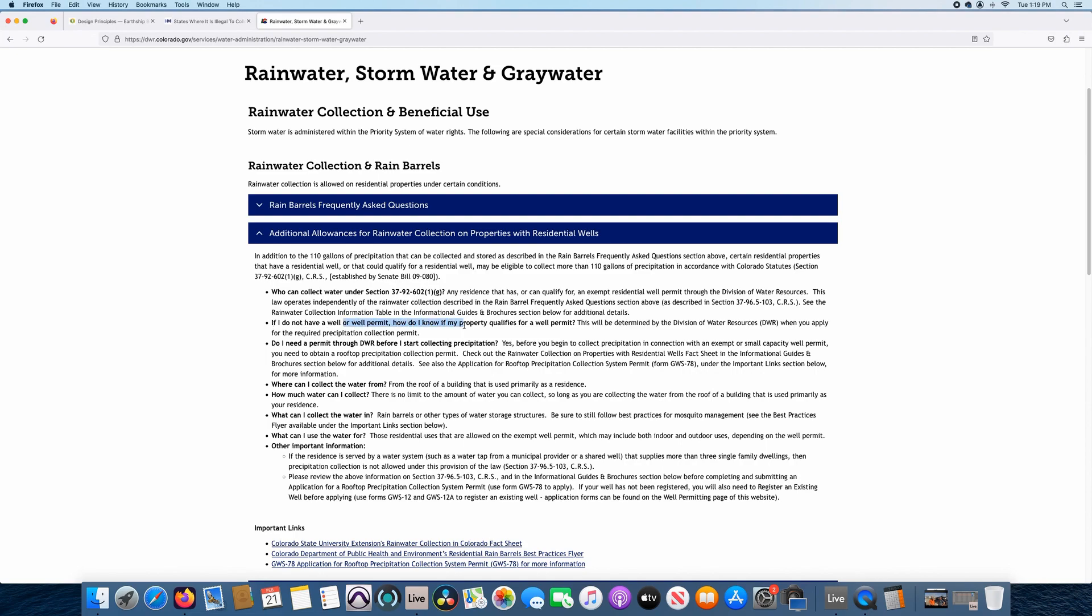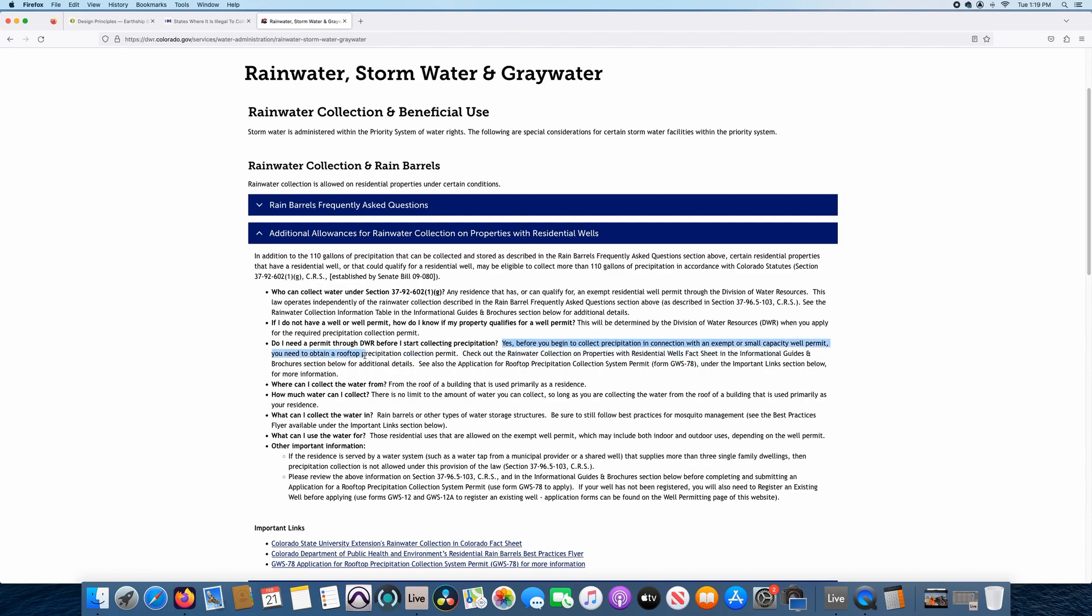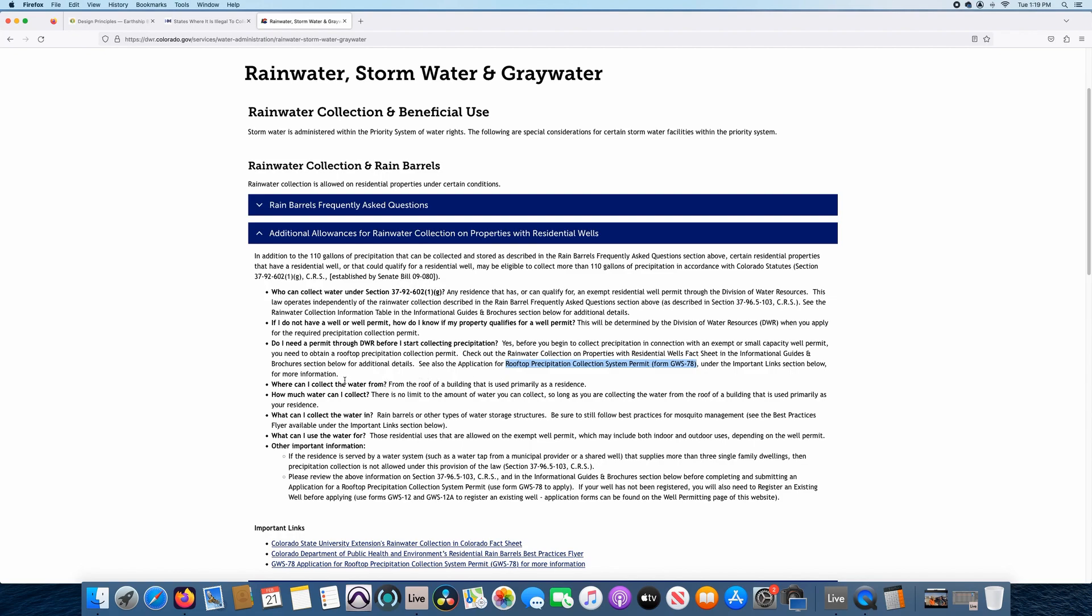If I do not have a well permit, how do I know if my property qualifies for a well permit? Obviously, getting in contact with DWR and applying for that permit rather. Do I need a permit through DWR before I start collecting precipitation? Yes, before you begin to collect precipitation in connection with the exempt or small capacity well permit, you need to obtain what's called a rooftop precipitation collection permit. So that's the permit that Matt filled out, that's the permit that I filled out. It's also referred to as a rooftop precipitation collection system permit form GWS-78. Very crucial to remember that form number, GWS-78.